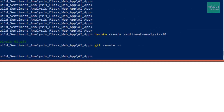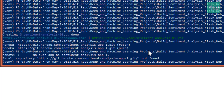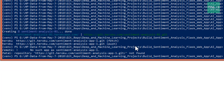Next, we need to push the code using the command 'git push heroku master'. Once you press Enter it will take a little bit of time to build and move the code to the Heroku repository.